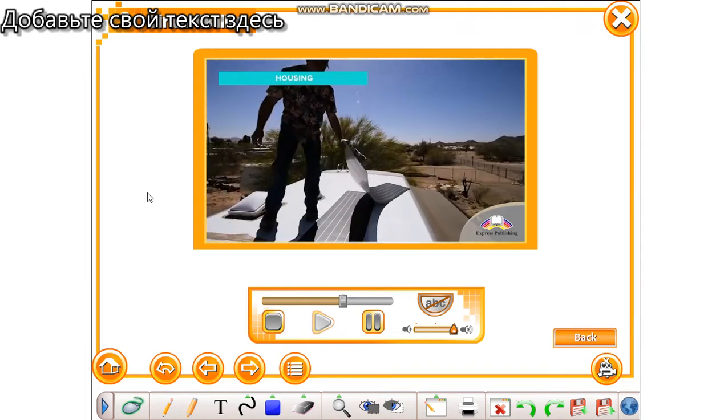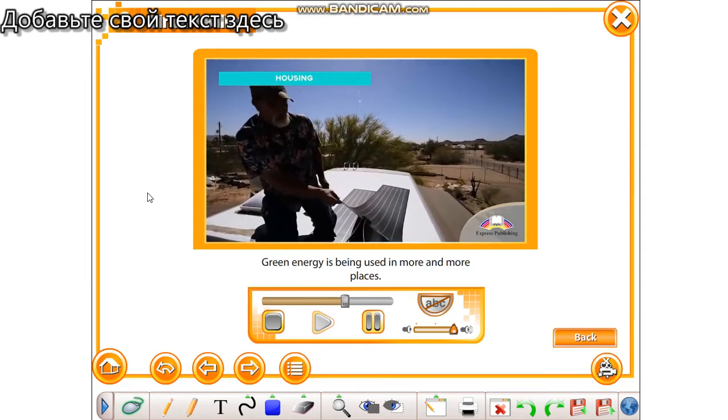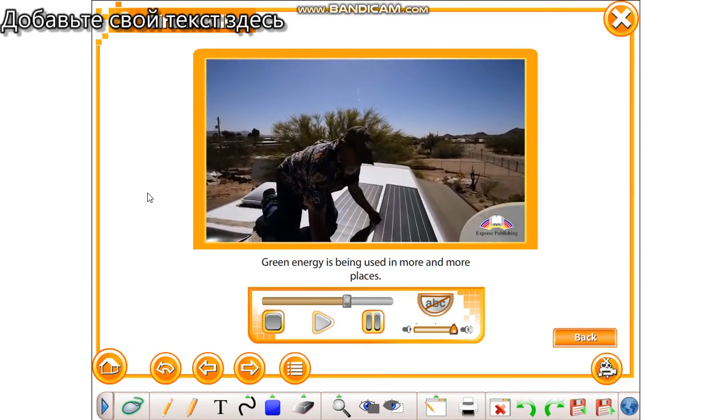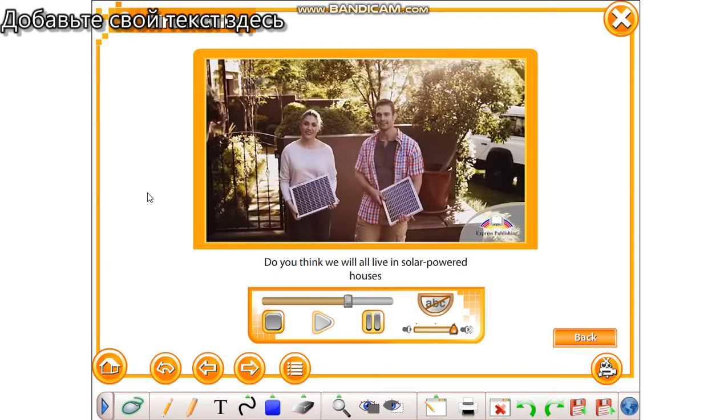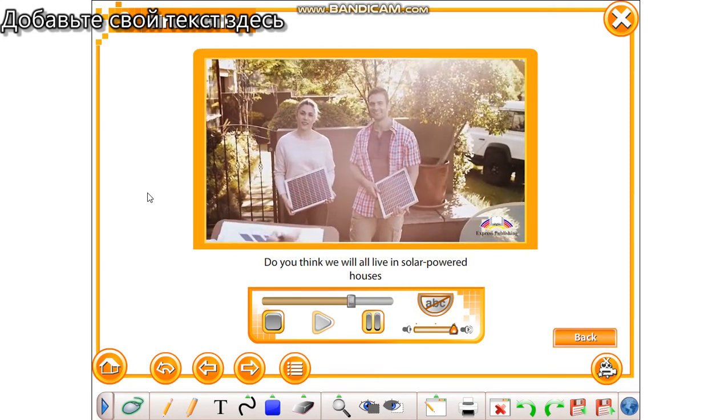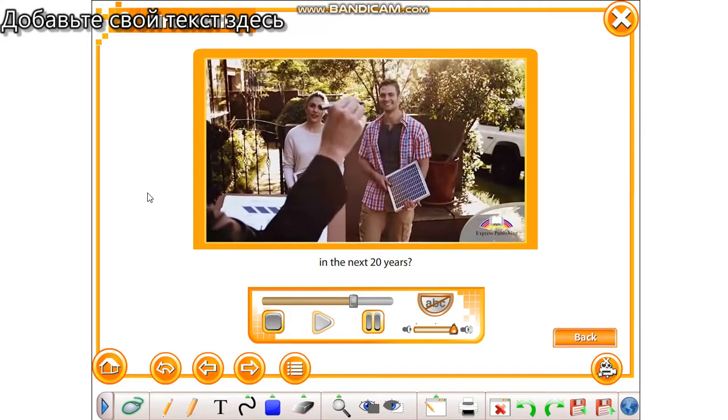Housing. Green energy is being used in more and more places. Do you think we will all live in solar powered houses in the next 20 years?